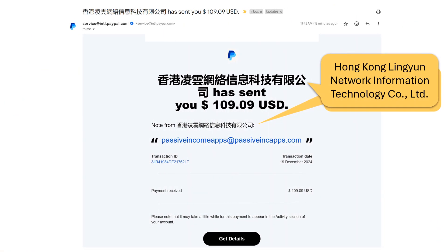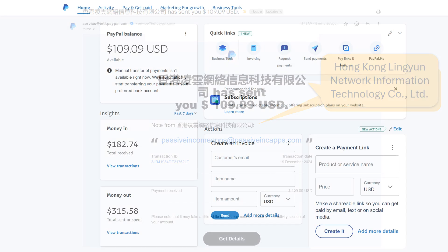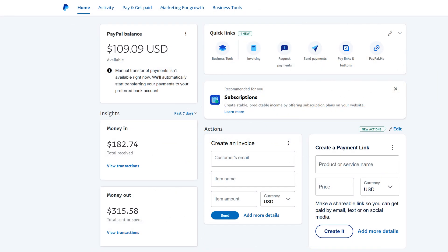In about a week, you'll receive an email from PayPal confirming that funds from Hong Kong Ling Yoon Network Information Technology Company — the parent company of Packet Share — have been credited. Click on Get Details and you will then be taken to your PayPal dashboard, where you will notice the amount reflecting.